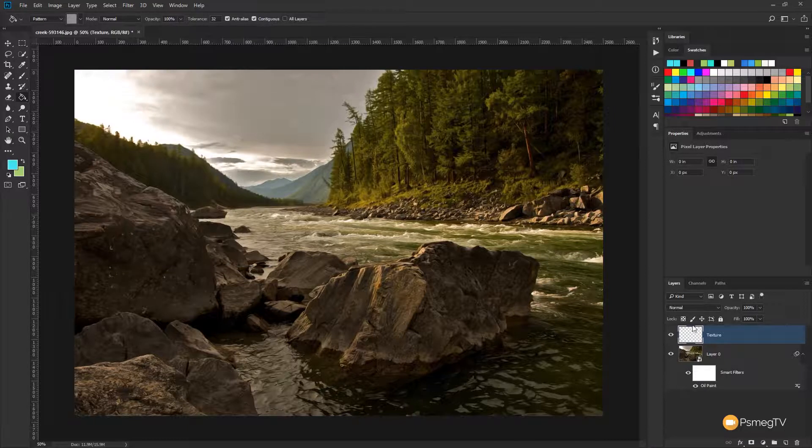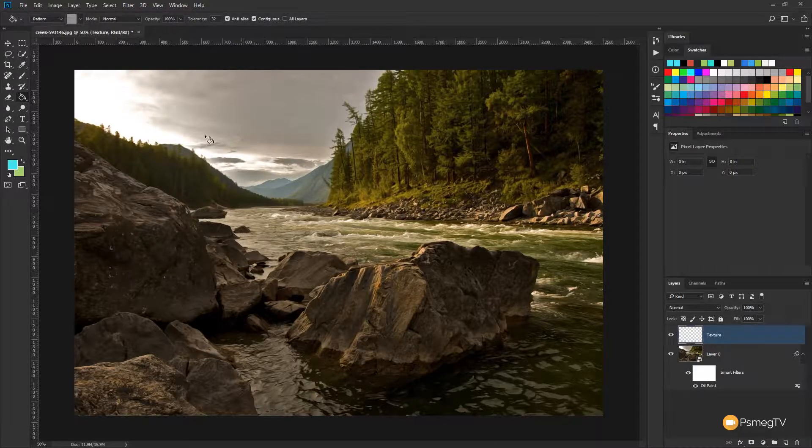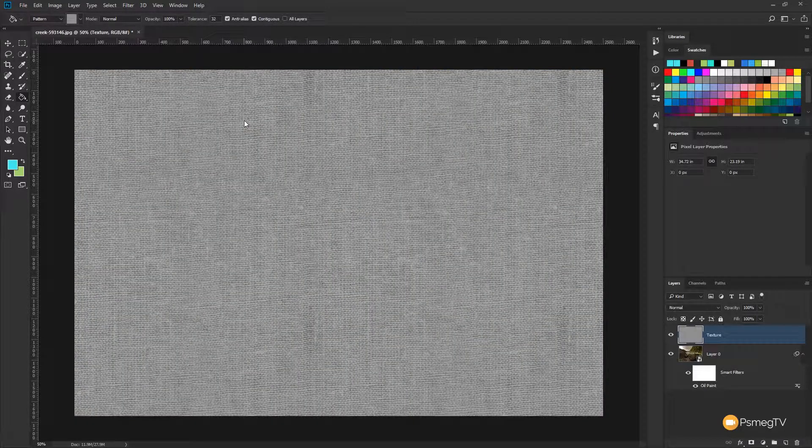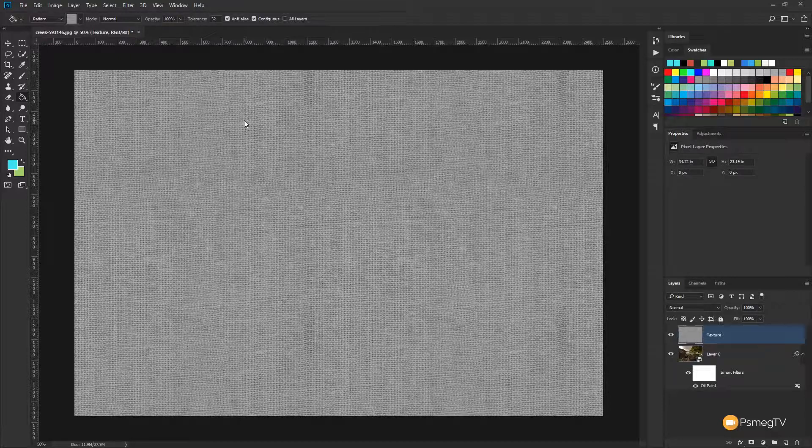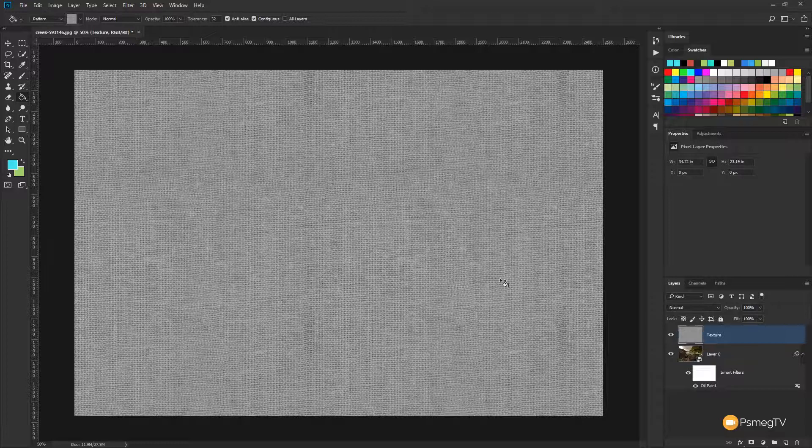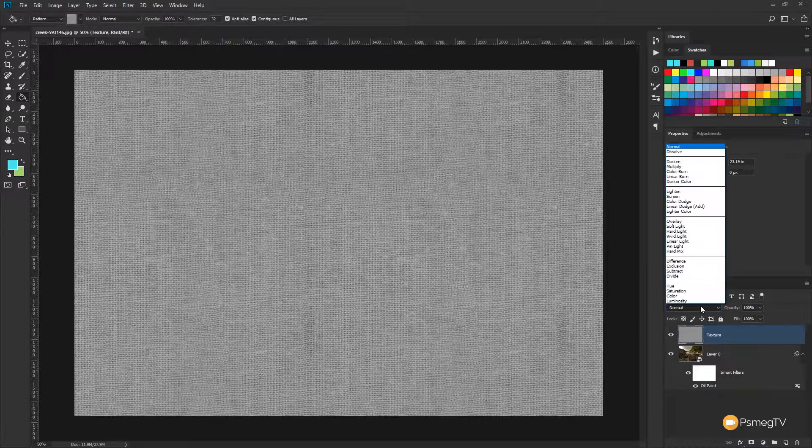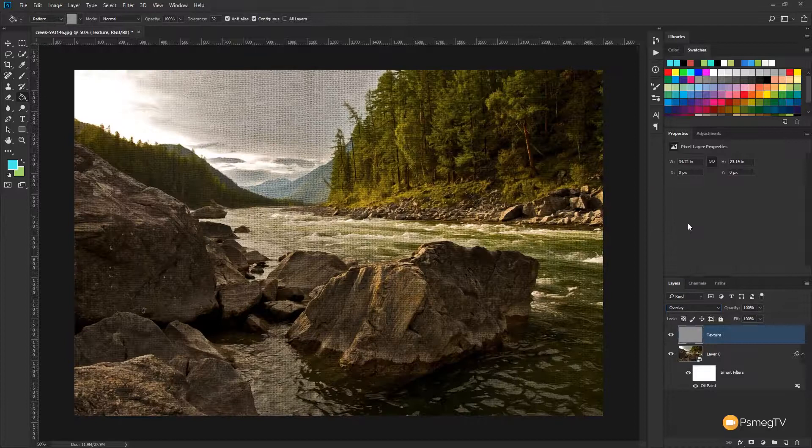And what we're going to do is making sure we've got the texture layer targeted, we're going to click in there and that'll create a fill, a repeating texture pattern of our canvas. Now obviously it looks a bit silly at the moment because it's overlapping the top of the image. So what we're going to do is come down to the blend mode option and we're going to change that to overlay.